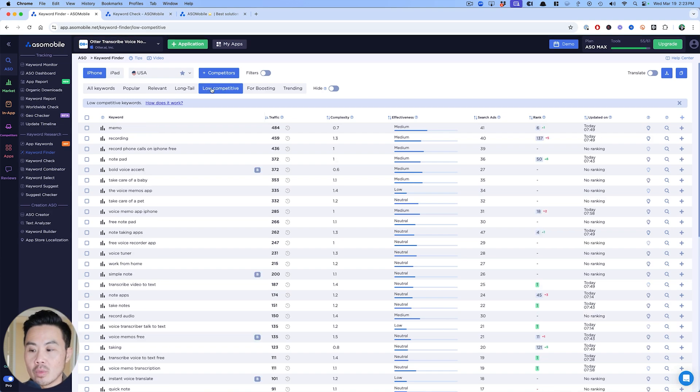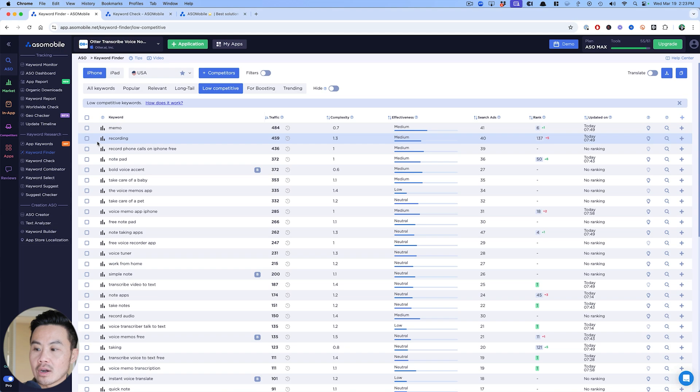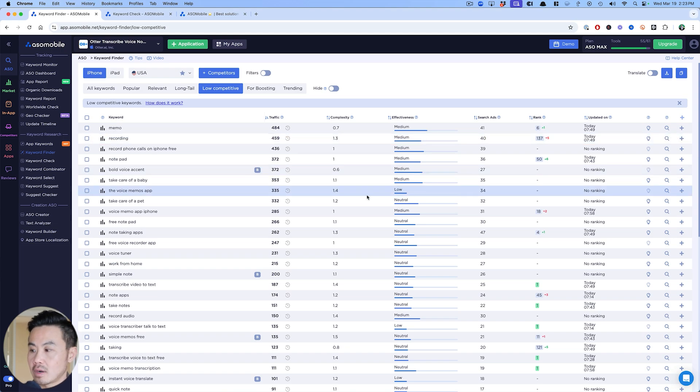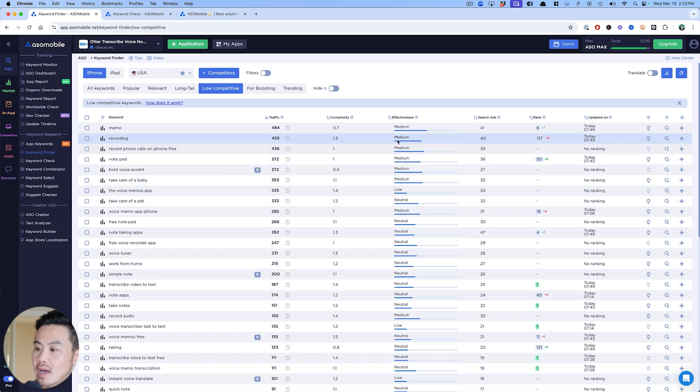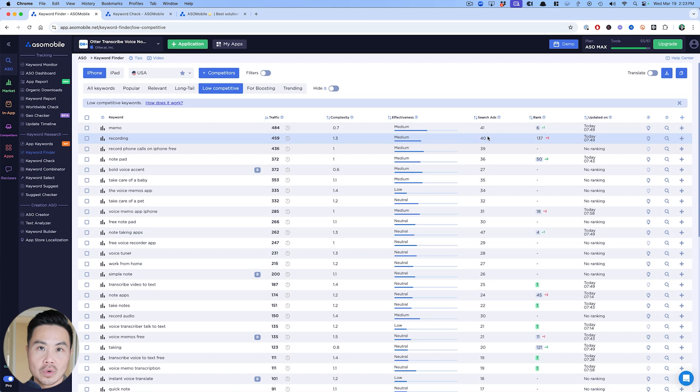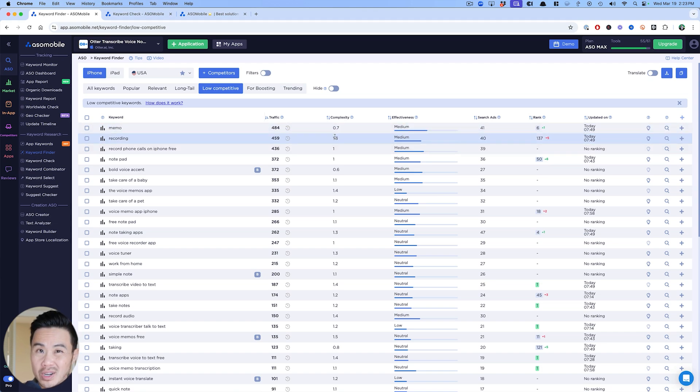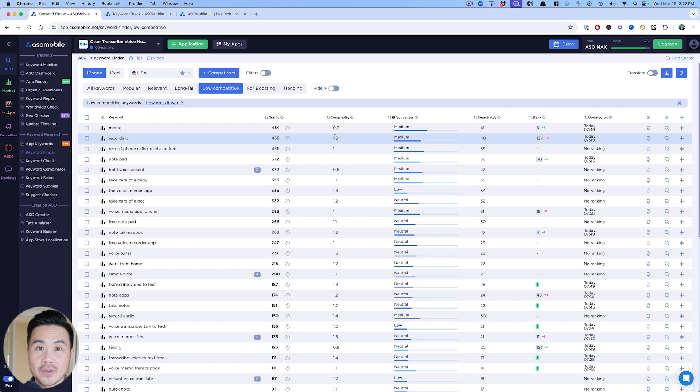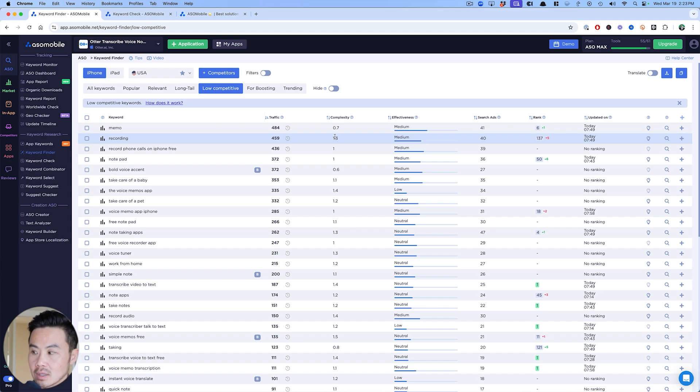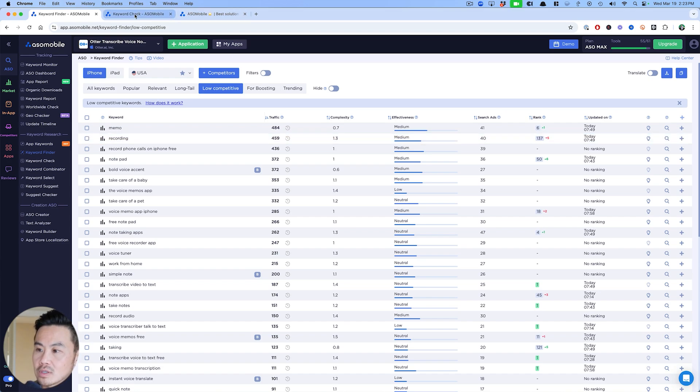Now I can sort by all keywords by popular, relevant, long tail, low competitiveness and so forth. It's another great way to find the keywords that are relevant to your particular app that have a little bit less competition, but enough search score. Competition under four or three—you're going to have to figure that out because every ASO tool has a different competitive score.